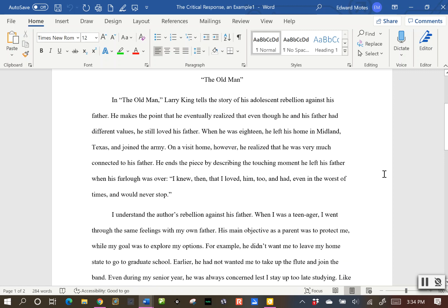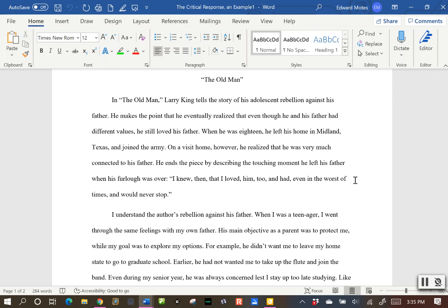Let's take a look at the example. In paragraph one, remember we had to give the author and title of the article and what the main point is that they wanted to talk about. So: 'In "The Old Man," Larry King tells the story of his adolescent rebellion against his father. He makes a point that he eventually realized that even though he and his father had different values, he still loved his father. When he was 18 he left his home in Midland, Texas and joined the army.' Notice there's nothing here about the writer's opinion yet — it's just about what the author said.